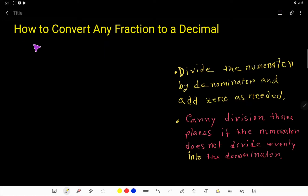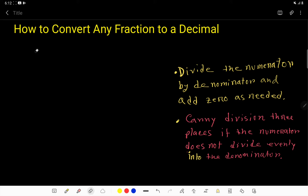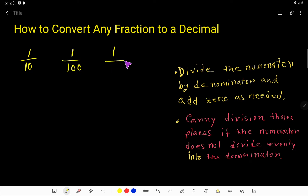In this video, I am going to show you how to convert any fraction to a decimal. There are two ways to convert a fraction to decimals. Let me show the two ways to you step by step. Let's take an example: 1 over 10, 1 over 100, and 1 over 1000. These are all fractions.